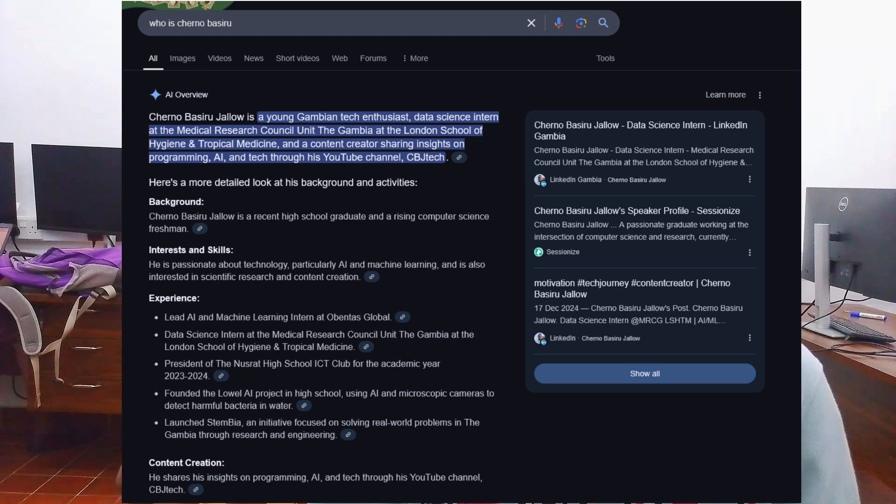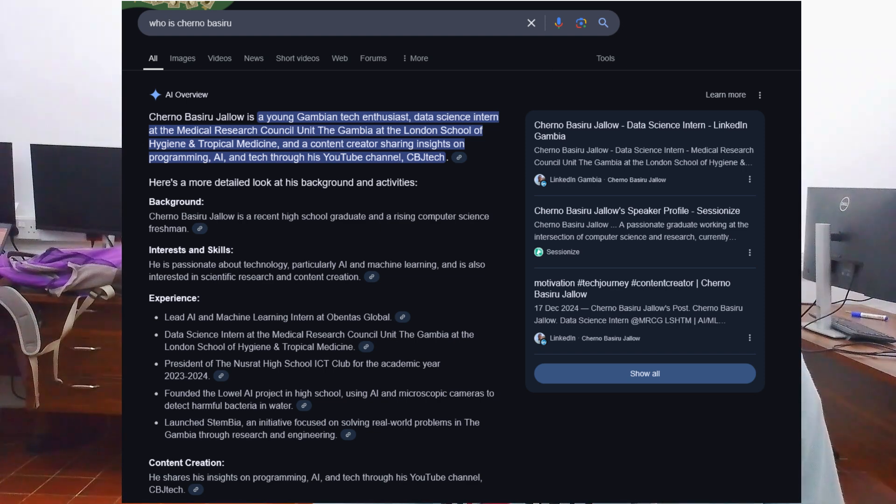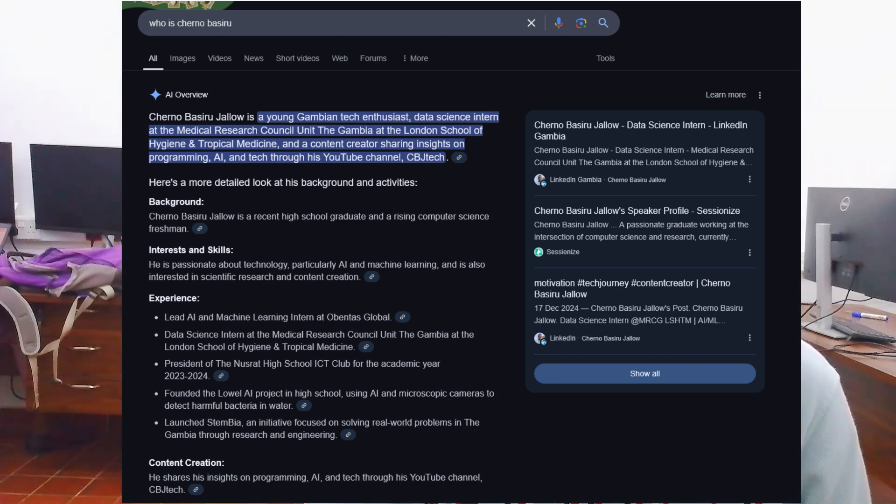Hey guys, welcome back and for those of you who are new here, I'm Cherno Yalo, CBJ. For those of you who are here, you might know I'm an Arison High School graduate and Arison freshman at the university. Throughout my tech journey, I have had several internship opportunities. Currently, I am a data science intern at the Medical Research Council in the Gambia, known as MRC.